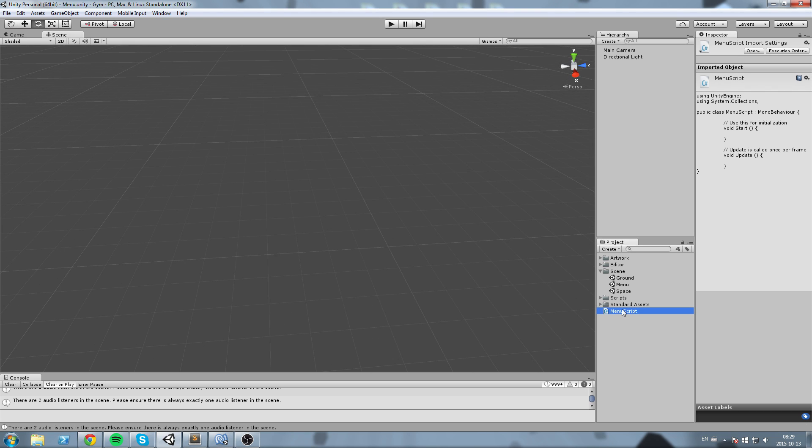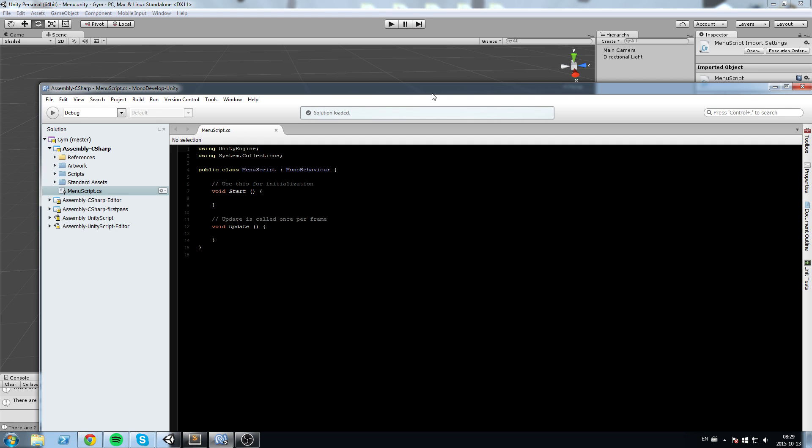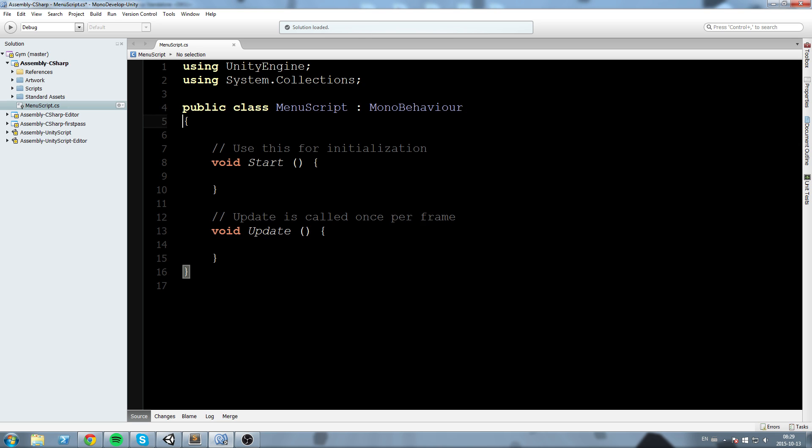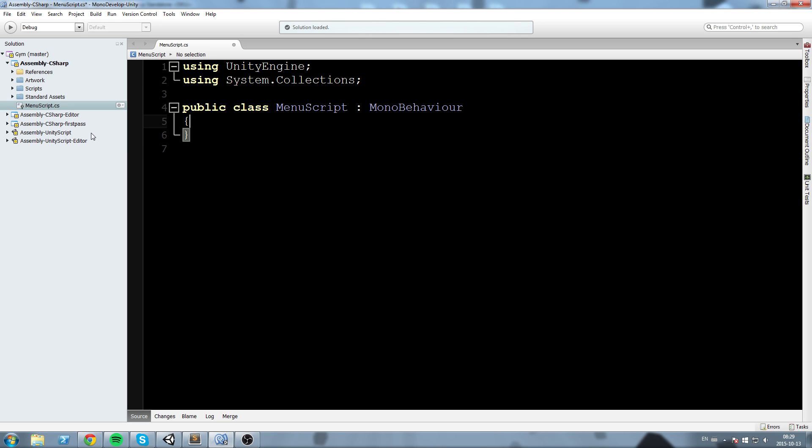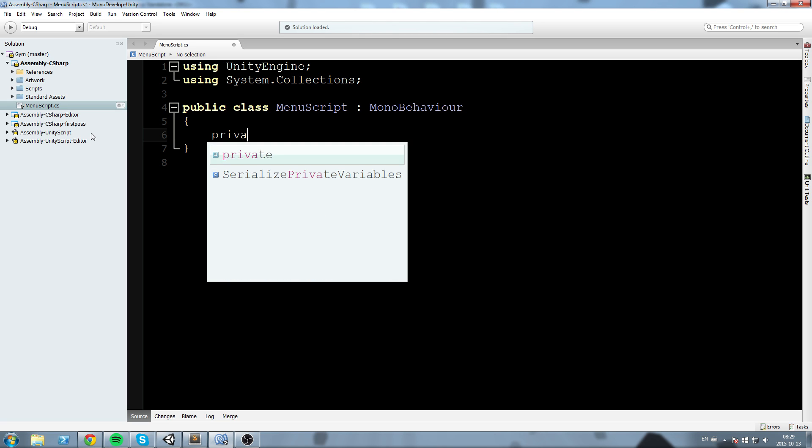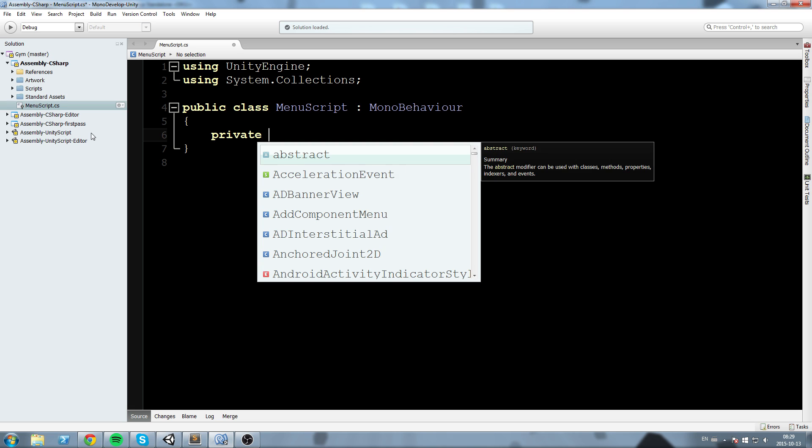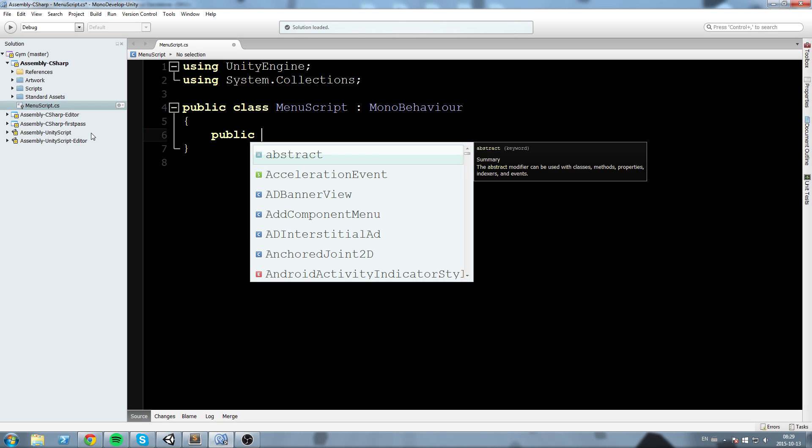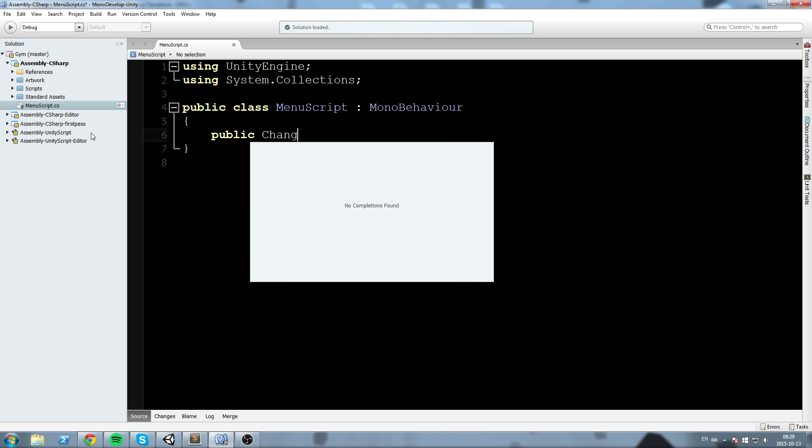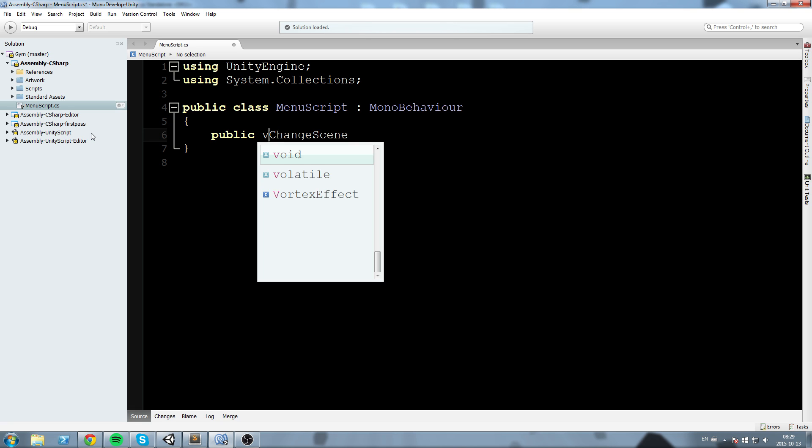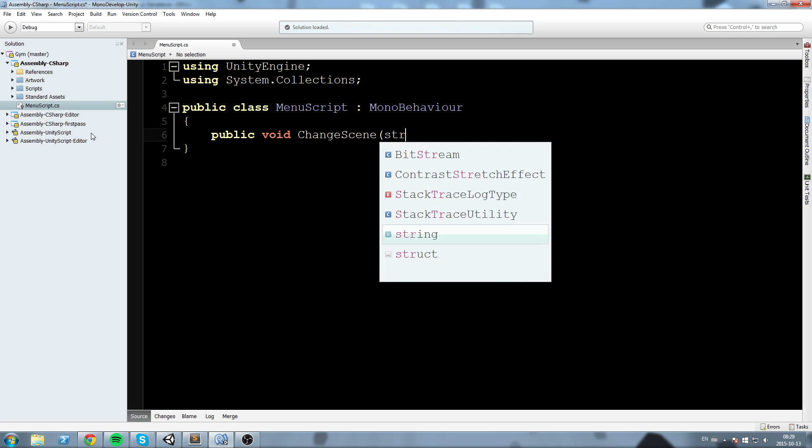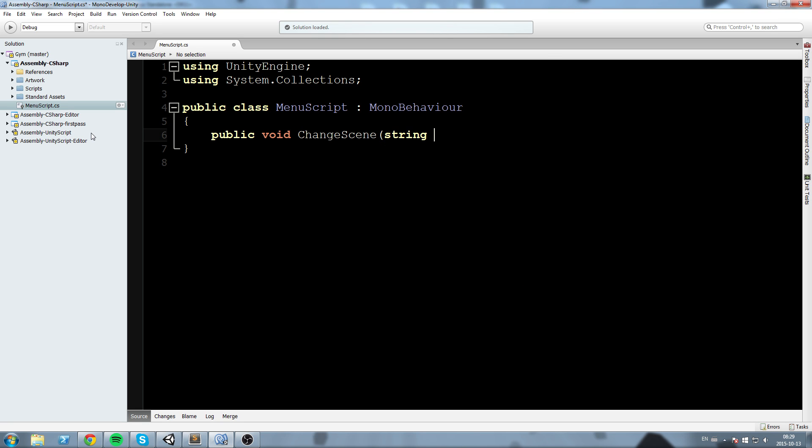But first let's go ahead and create ourselves a script that does just what we said. So in order to change scene in Unity what we do is we call, first let me just create a function real quick, so let's make this public void change scene.